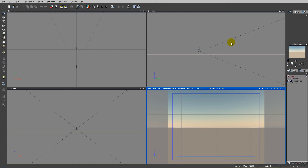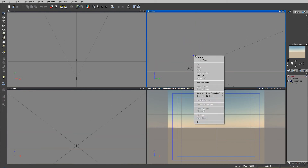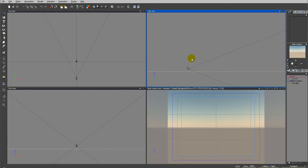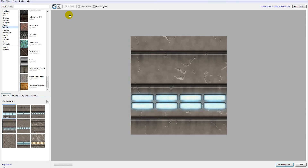Hello and welcome to Geek at Play Studio tutorials. In this tutorial I want to look at a new application that's a supplement for Vue — it's called FilterForge. FilterForge just released a new version, FilterForge 2, which has new additions, and I want to look at them and see how we can use them when we build our materials inside Vue.